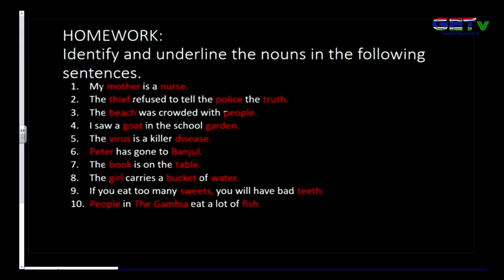Let's look at the sentences. Number one: 'My mother is a nurse.' Mother and nurse are the nouns in that sentence. Number two: 'The thief refused to tell the police the truth.' Thief, police, and truth are the nouns in that sentence.